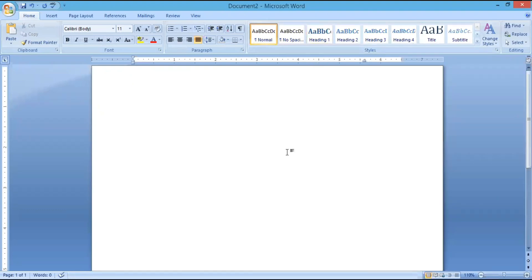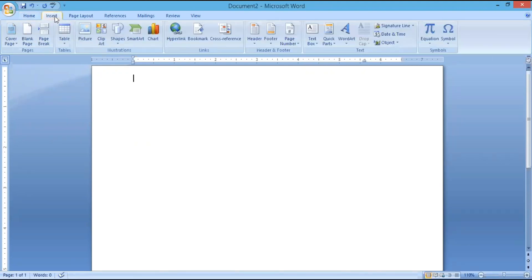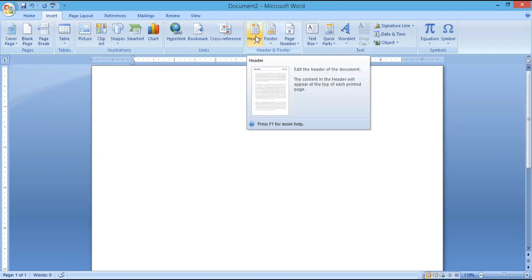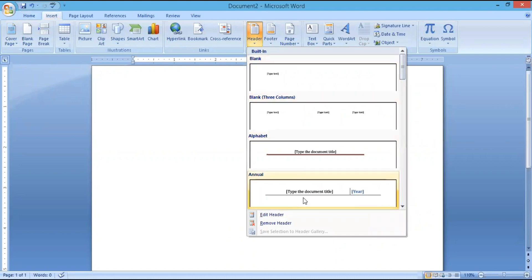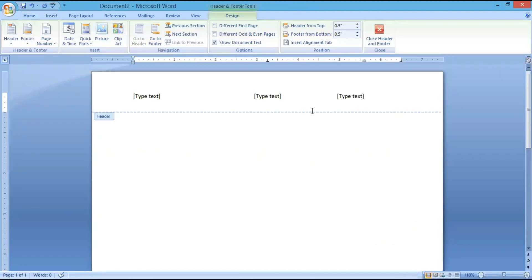Next we will talk about the header and footer section in any document. Open the document, click on Insert. Under Insert you have many groups — in the Header and Footer group, click on Header. Once you click on Header, you will have many different options available. Select any one of the options you want and type anything there. The purpose of header and footer is that whatever you give in the header and footer will be repeated in the entire document. For example, if you have 5 pages, in all the pages the header text will be repeating. I will show you how to do that.